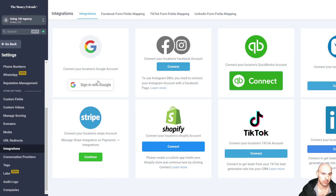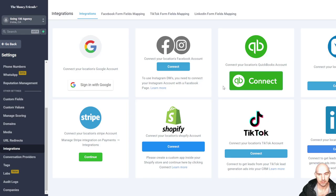First off, you're going to sign in to your account. And that's just your email. Connect and then approve it.